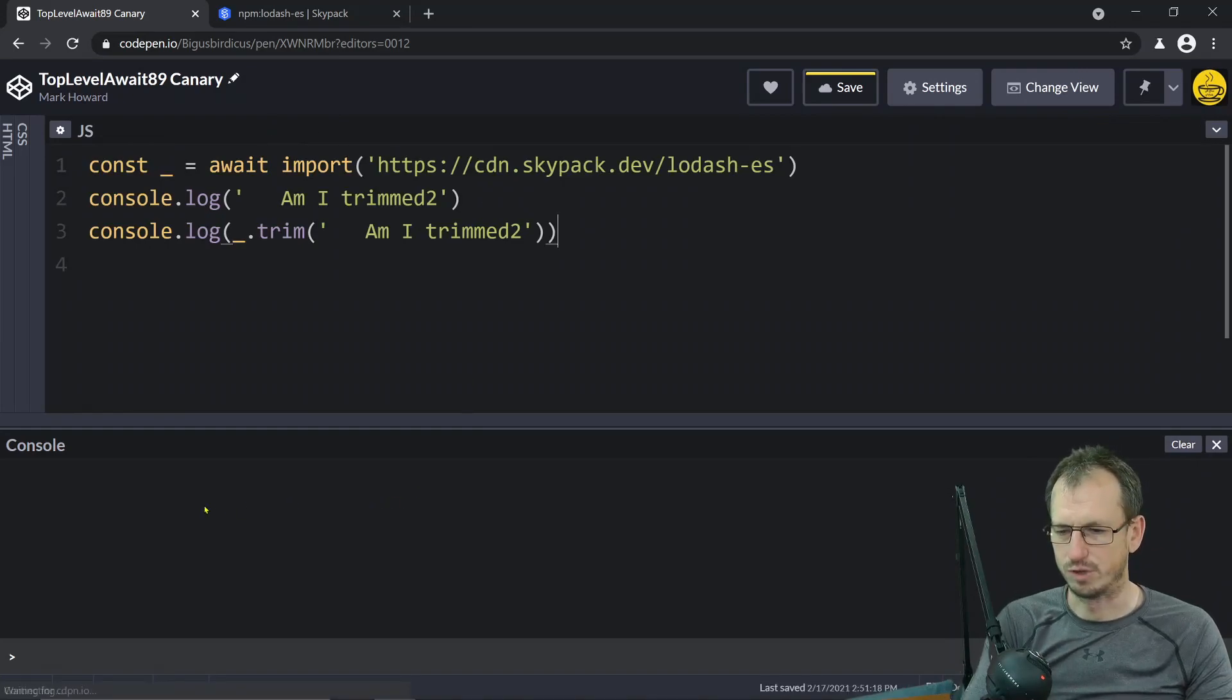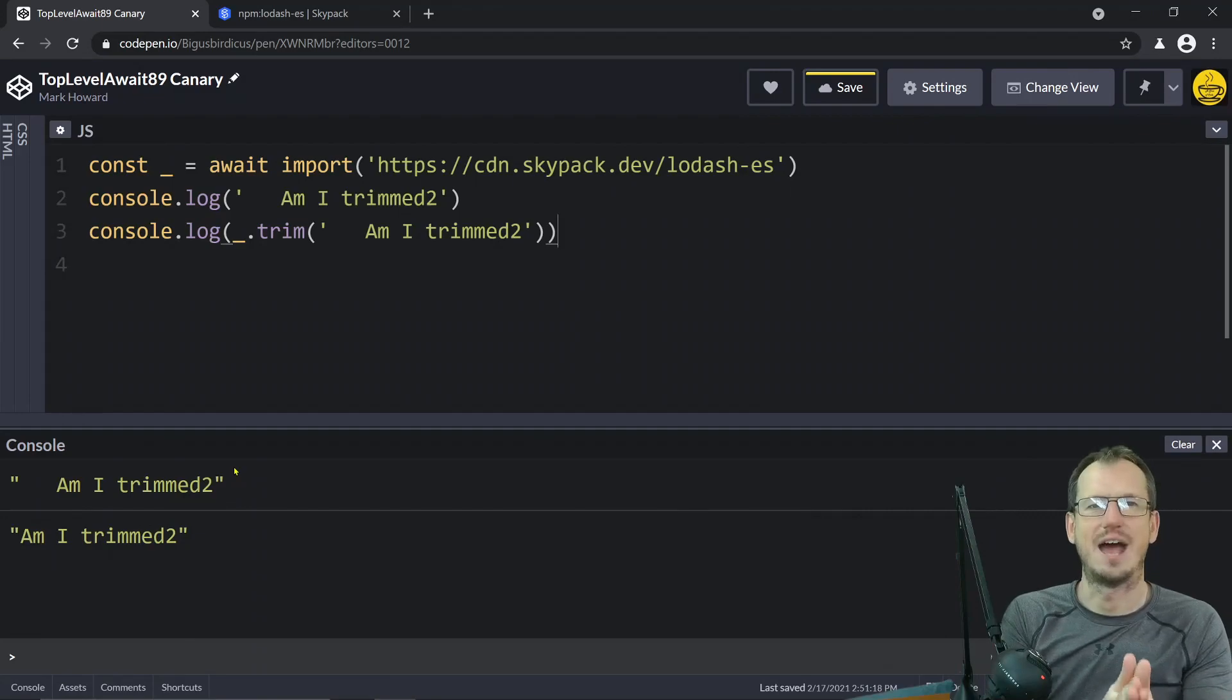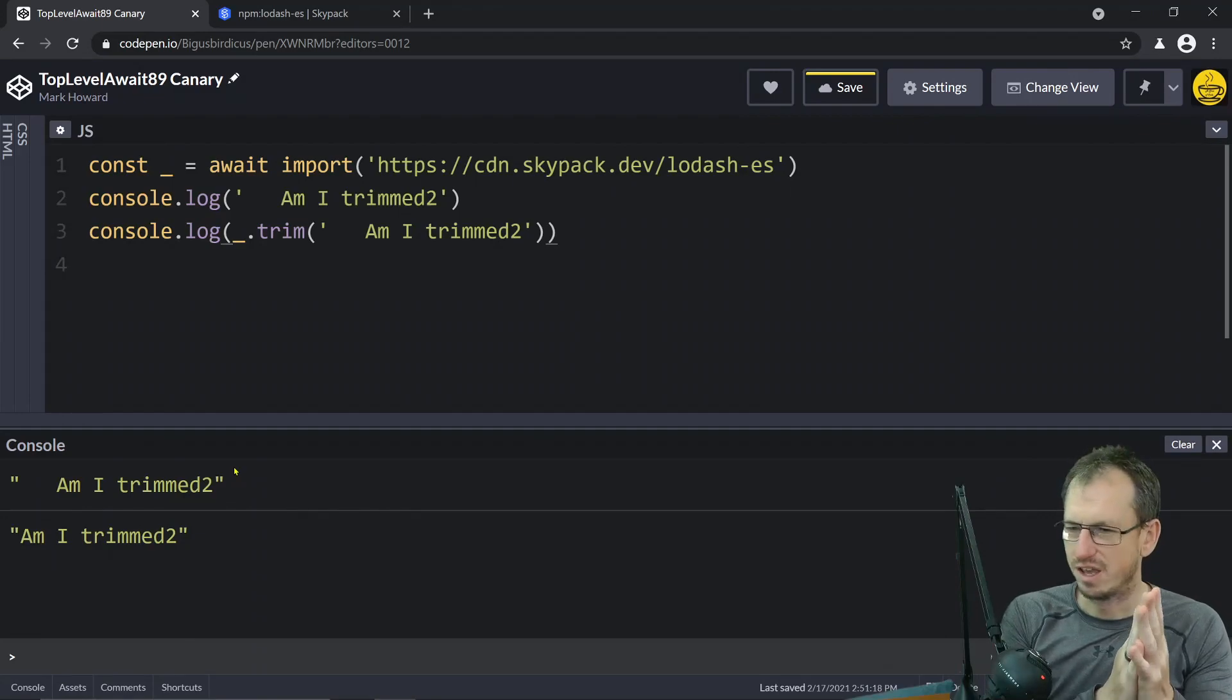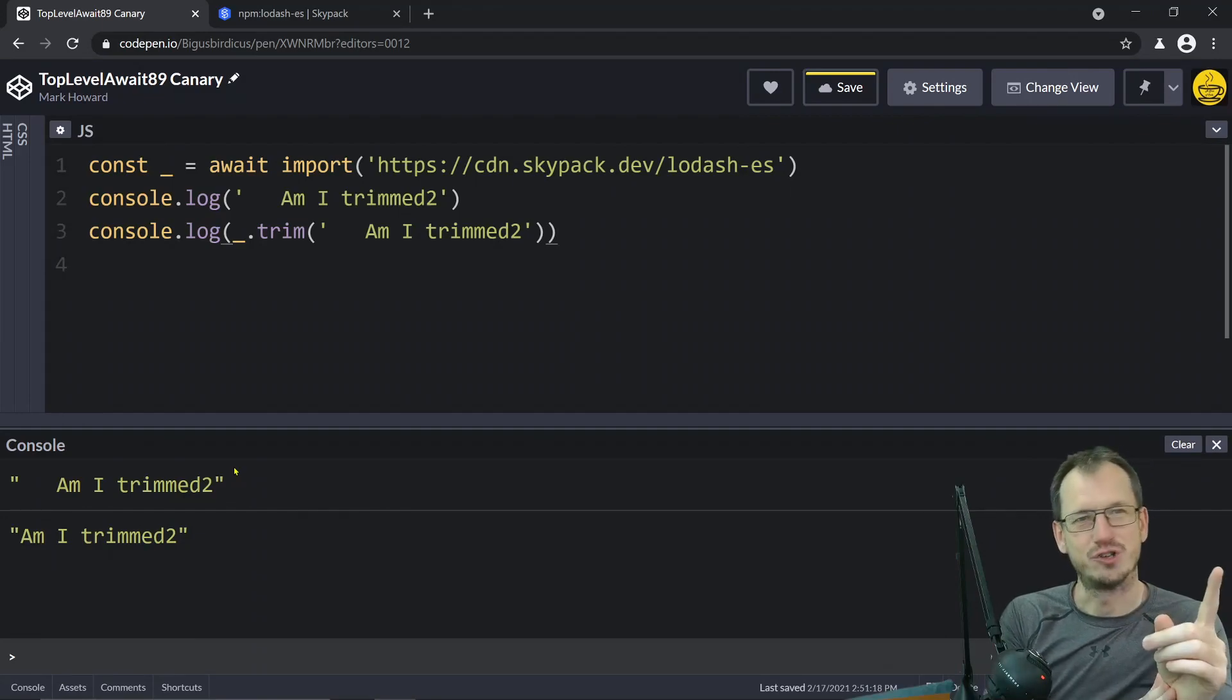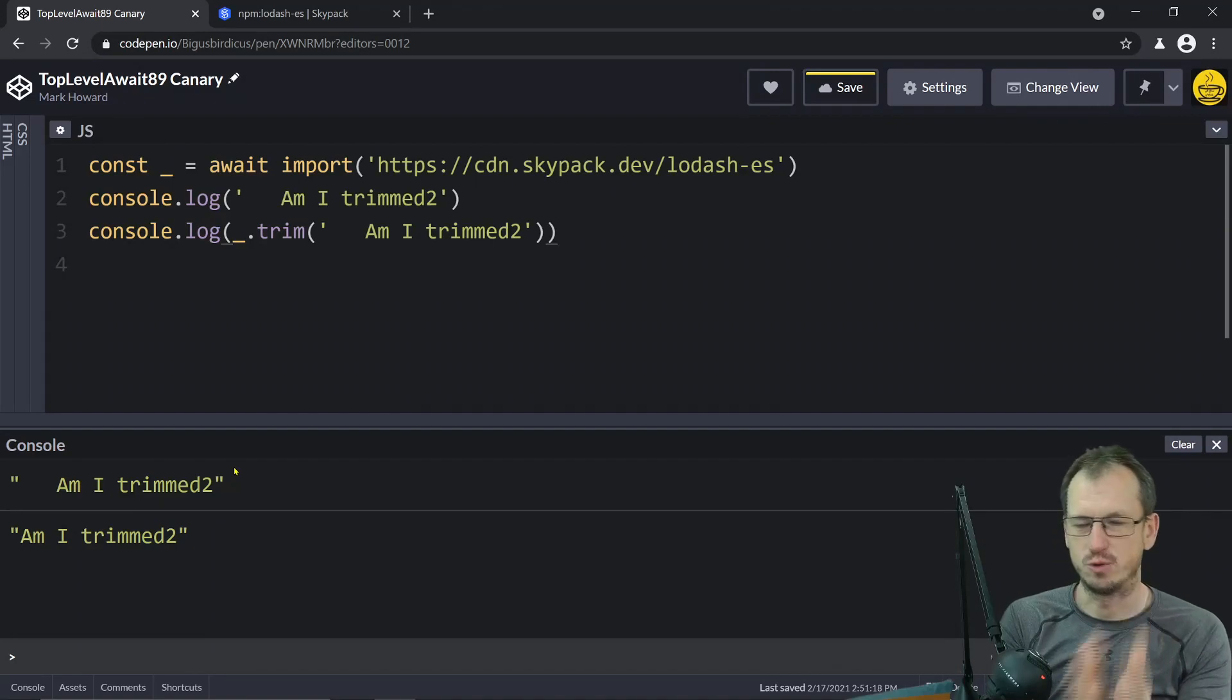Then we should see, voila, it now works. So it's only one version away, so it's coming very soon and you'll be able to do top-level async await within the browser.